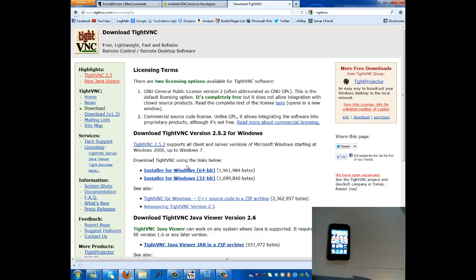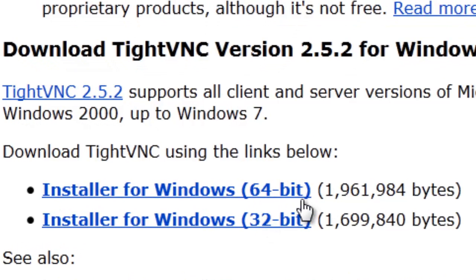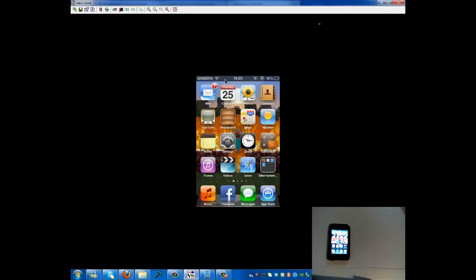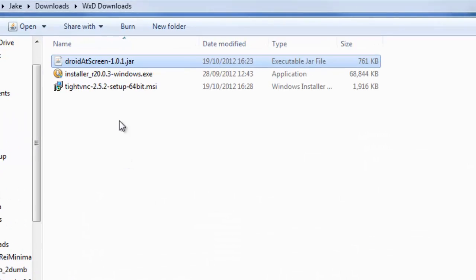I'm not 100% sure about Mac because I haven't got one. You need to download whether you have a 64-bit or 32-bit operating system. If you don't know what your computer uses, send us a message through the channel and I'll make a tutorial on how to find it. My computer uses 64-bit so I click on that and download it, but I've already got it here.